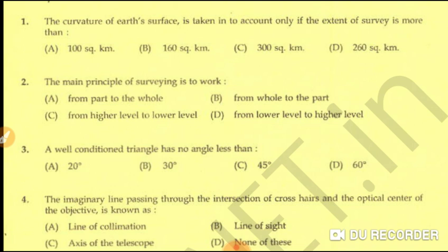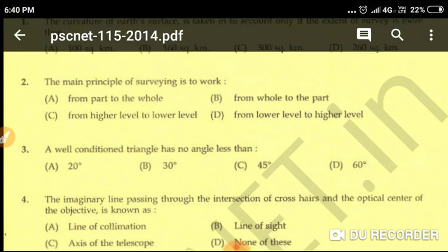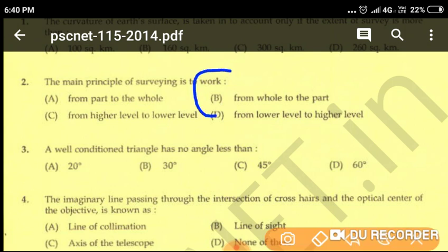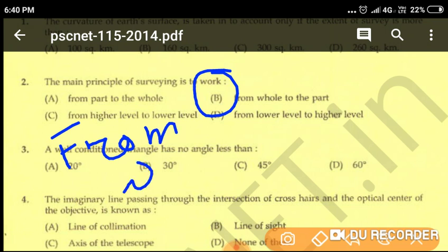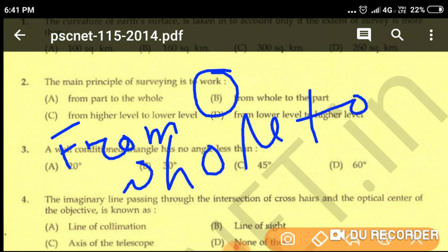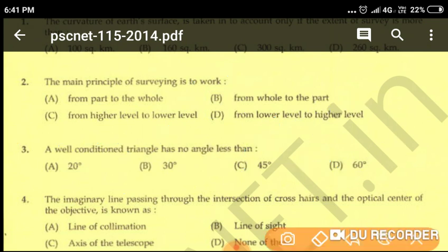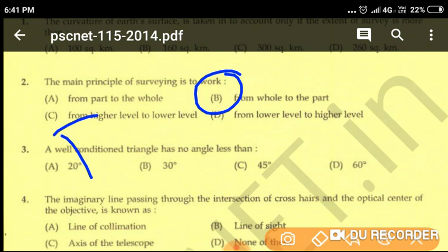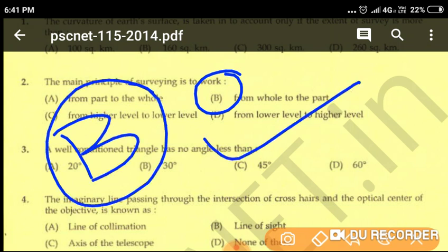Question number two: the main principle of surveying is to work — option A: from part to the whole, option B: from whole to the part, option C: from higher level to lower level, option D: from lower level to higher level. The main principle of surveying is to work from whole to part. Option B is the correct answer.